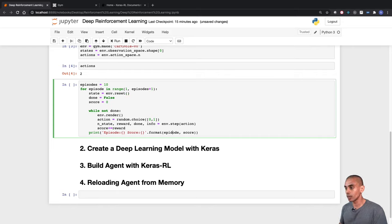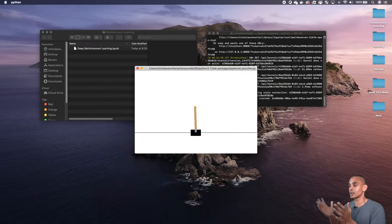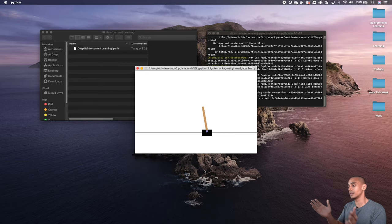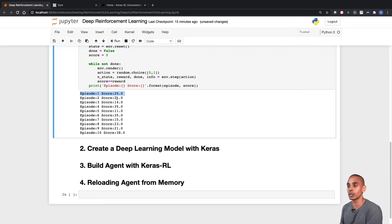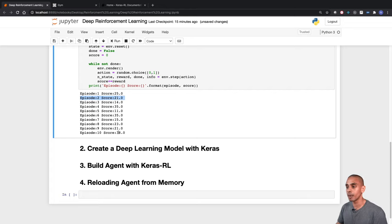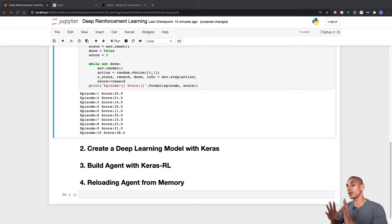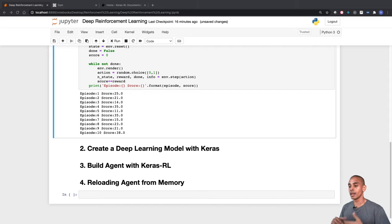Running the random environment, you can see the cart moving randomly and the pole flailing about. We're only getting up to a maximum score of about 38, whereas we want to reach 200. This is where reinforcement learning comes in — our deep learning model will learn the best action to take in that specific environment in order to maximize our score. This all starts with building a deep learning model.